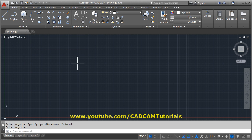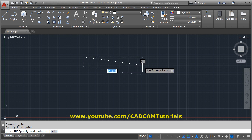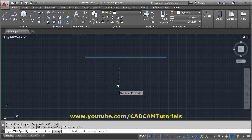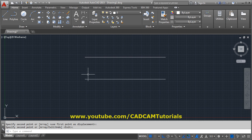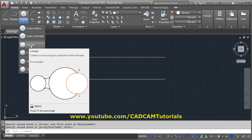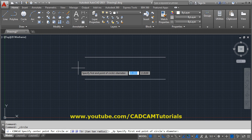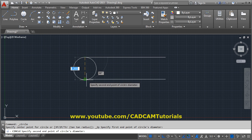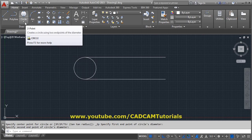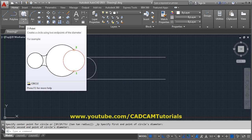You can also create a circle passing through two points. Suppose I have two lines here. I want to create a circle passing through these two points, so I click the two-point option, then specify the first point and the second point, and it will create a circle passing through those two points.